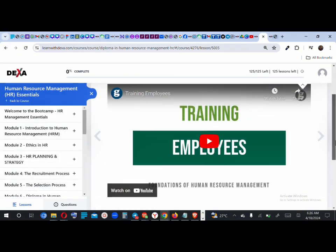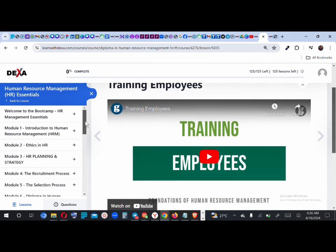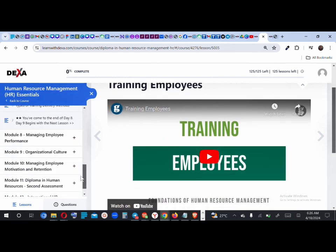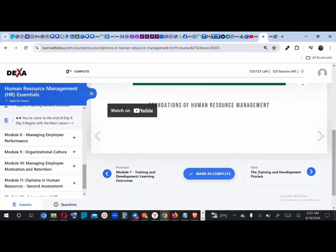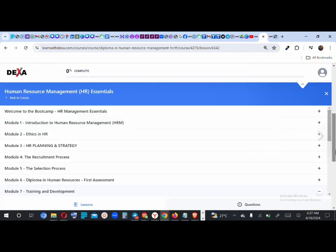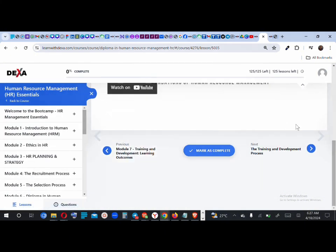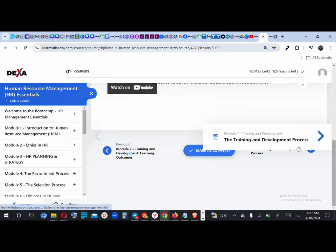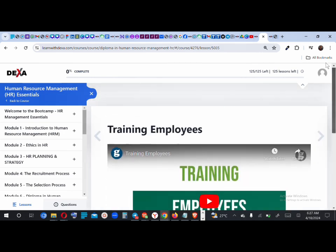This is basically how it works on the Dexa website. For every lesson you complete, mark it as 'Mark as Complete' and then click to move to the next lesson, or click to go to a previous lesson. There are also navigation buttons we talked about earlier that you can use here.